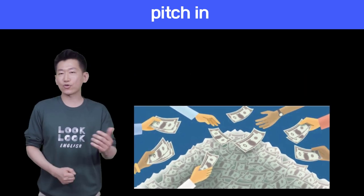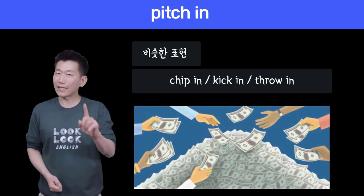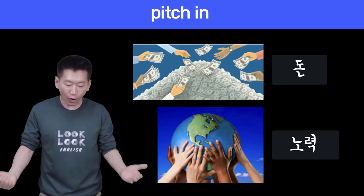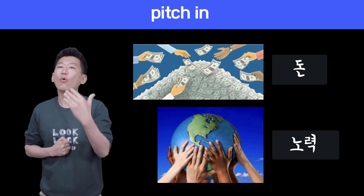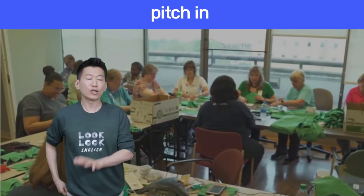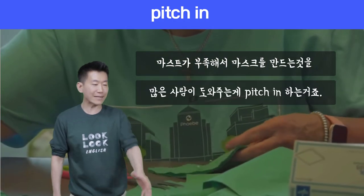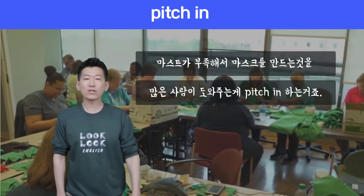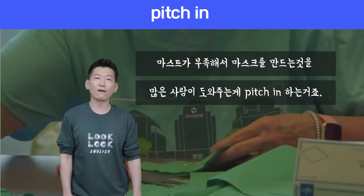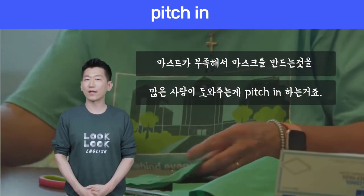비슷한 표현으로는 'chip in', 'kick in'도 사용합니다. 'Pitch in'은 돈이나 노력 등을 힘을 합쳐서 무언가를 도와준다는 의미입니다. 예를 들어, 누가 마스크를 만들고 있는데 혼자 하기 힘드니까 옆 친구들이 pitch in해서 도와주는 거라고 생각하시면 되겠어요.